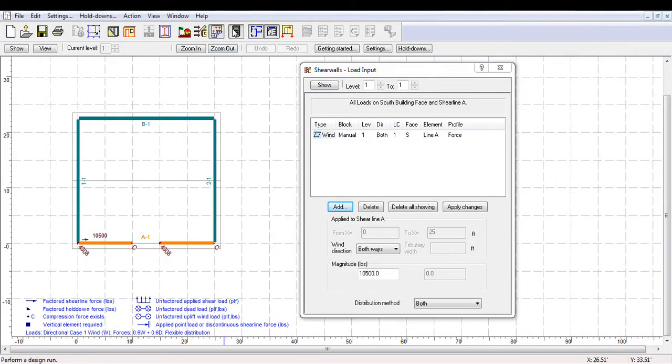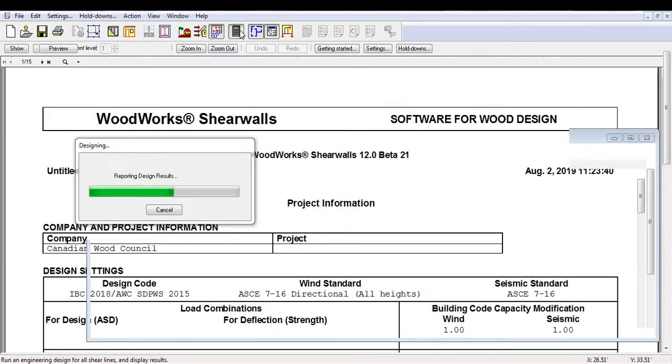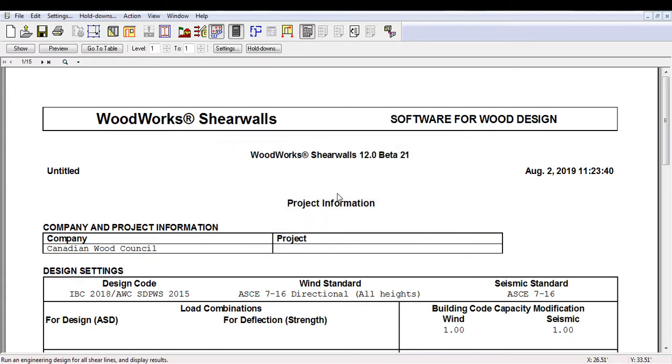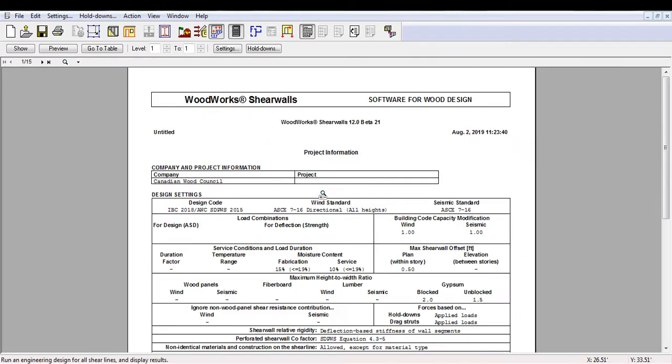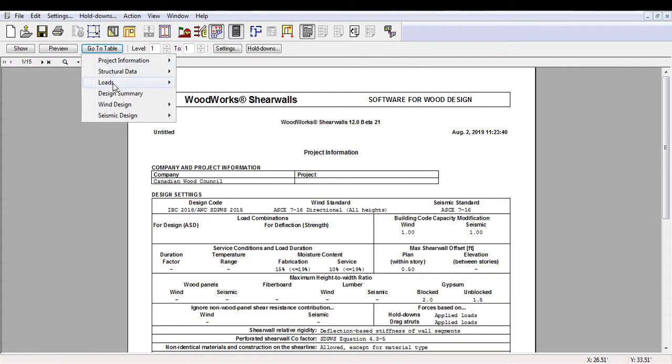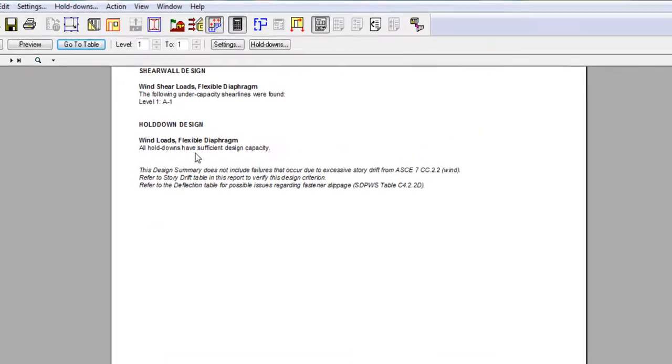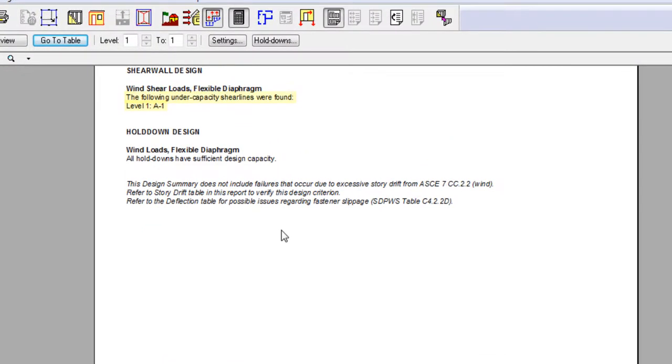As soon as we run the design, a warning appears stating that undercapacity shear walls were found. By going to the design summary, we can quickly determine which wall fails the design. For this reason, this section is very practical, especially when multiple walls are involved in the design.